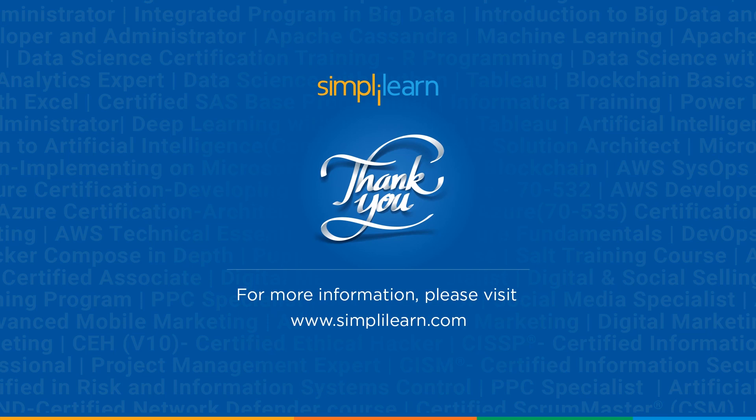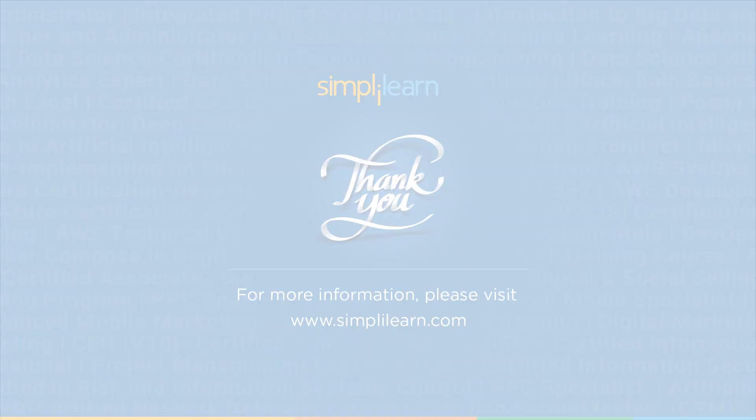If you have any queries regarding any of the topics covered in this session, or if you require the resources with this session, then please feel free to let us know in the comment section below. And our team of experts will be more than happy to resolve all the queries at the earliest. Until next time, thank you. Stay safe and keep learning.